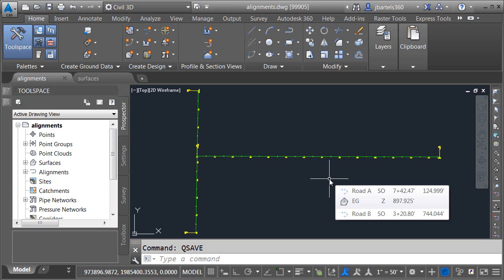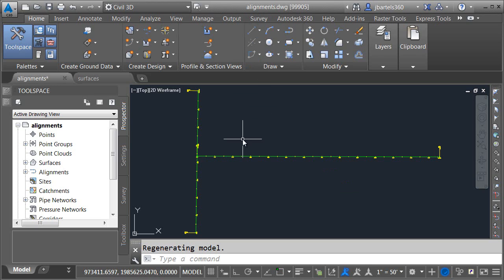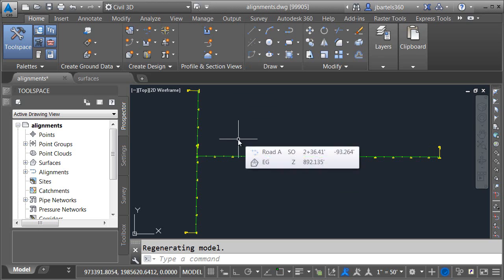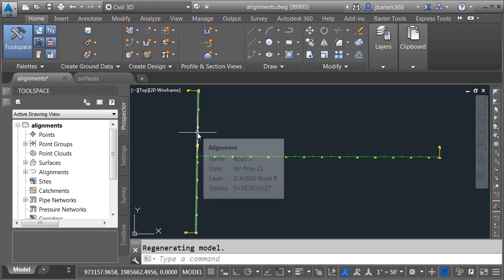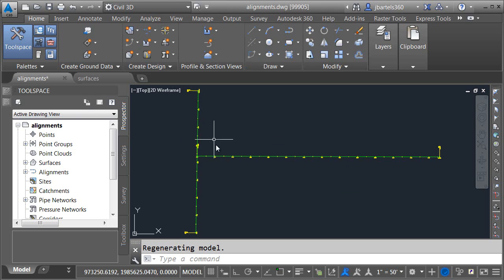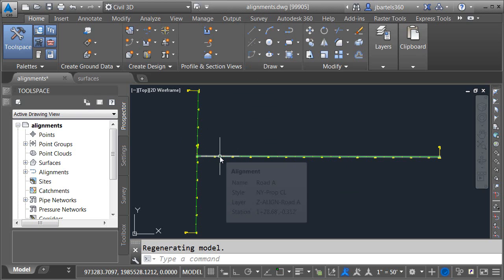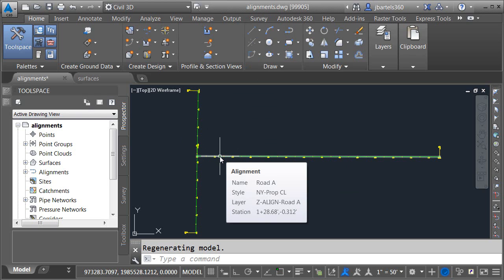So in this session, we are going to create and then break some data shortcuts so we can explore different ways to restore the connections. I'm using Civil 3D 2015. I have two drawings open in the interface. One is called alignments — that's the file we see right here. In this file, I have an alignment called Road B, and I have another alignment called Road A.